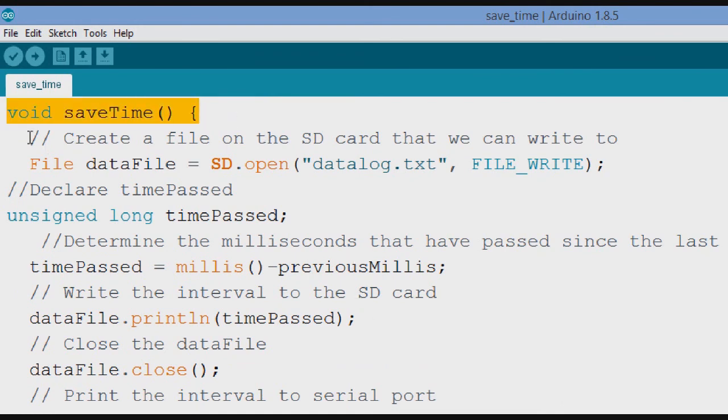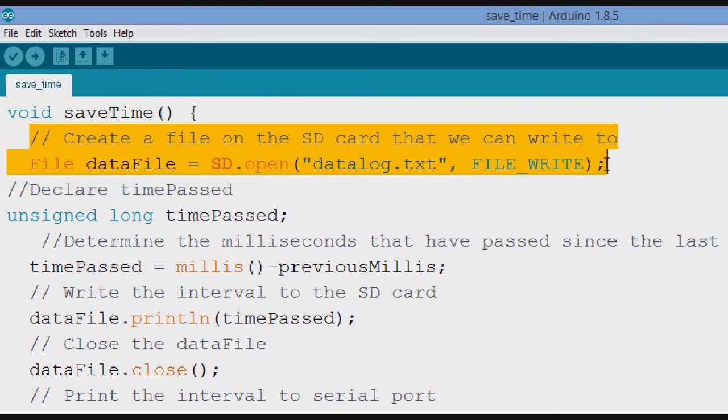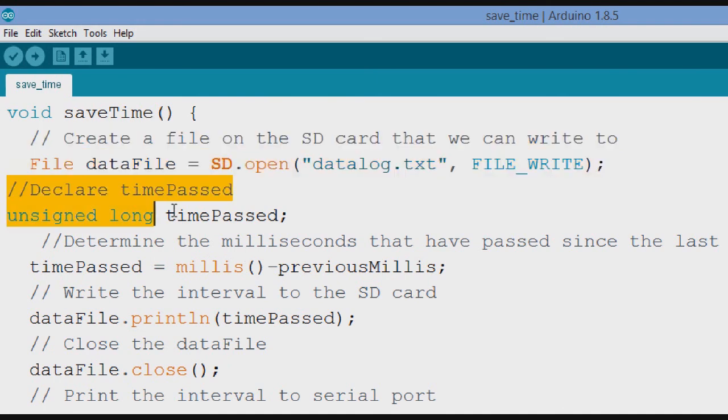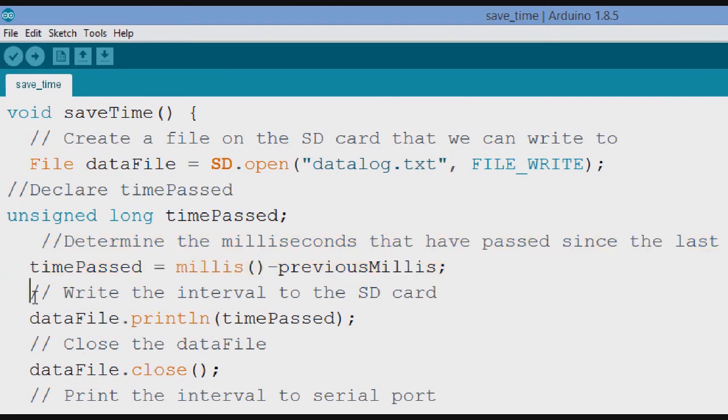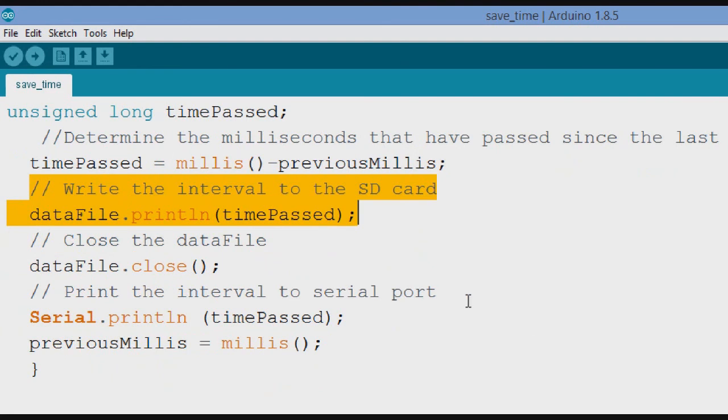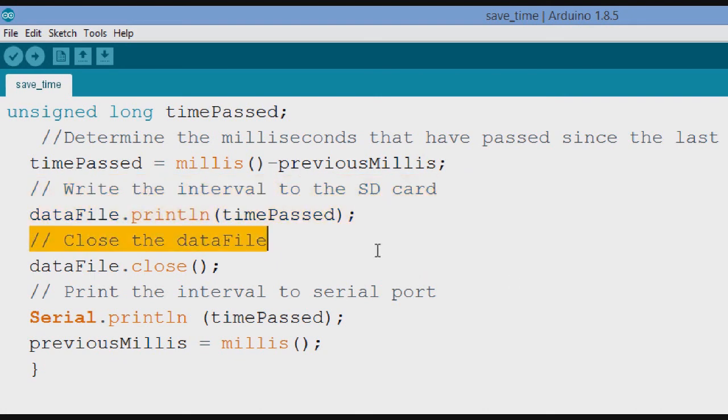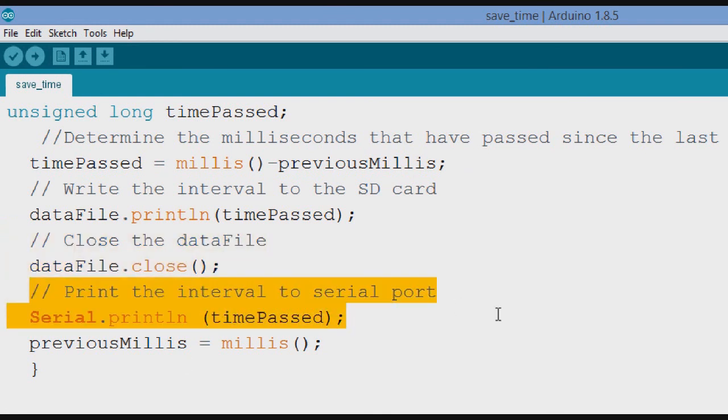We create a file on the SD card that we can write to. So file, data file equals SD open. We're calling it datalog.txt, and it's a write file. And then we declare our time passed, unsigned long. And here's where we determine the time that has passed since the last interrupt. Time passed is current milliseconds minus previous milliseconds. And we go ahead and we write that to the SD card, data file.print line, which is time passed. And then we go ahead and we close that data file, data file.close. And then we go ahead and print that to the serial port too, just to see what's going on, just to watch it.